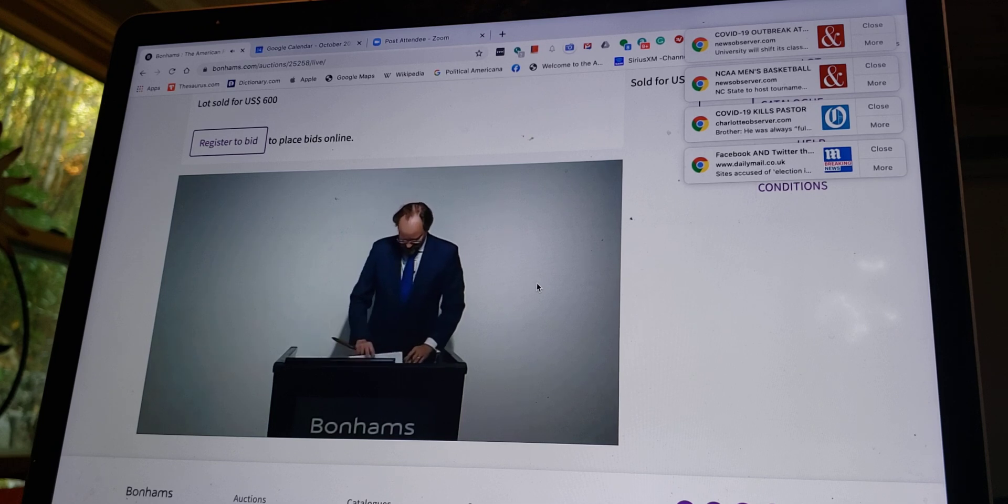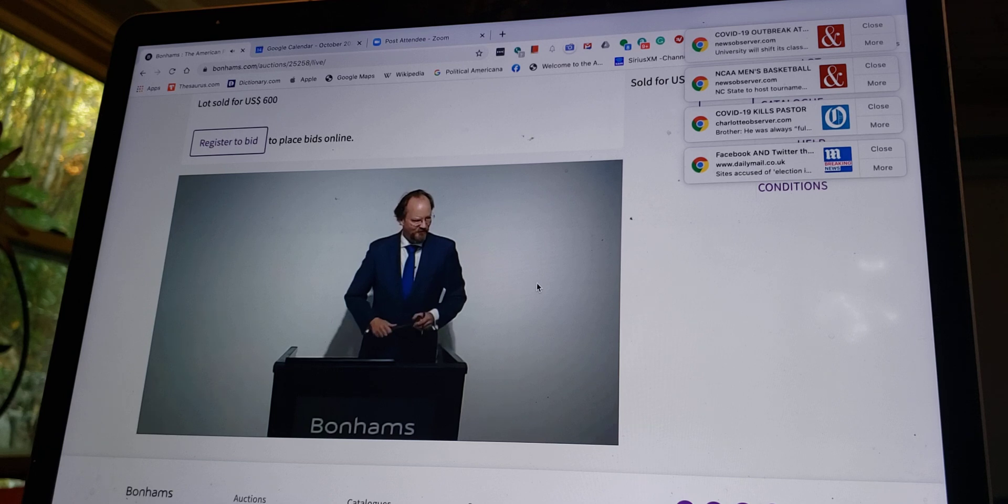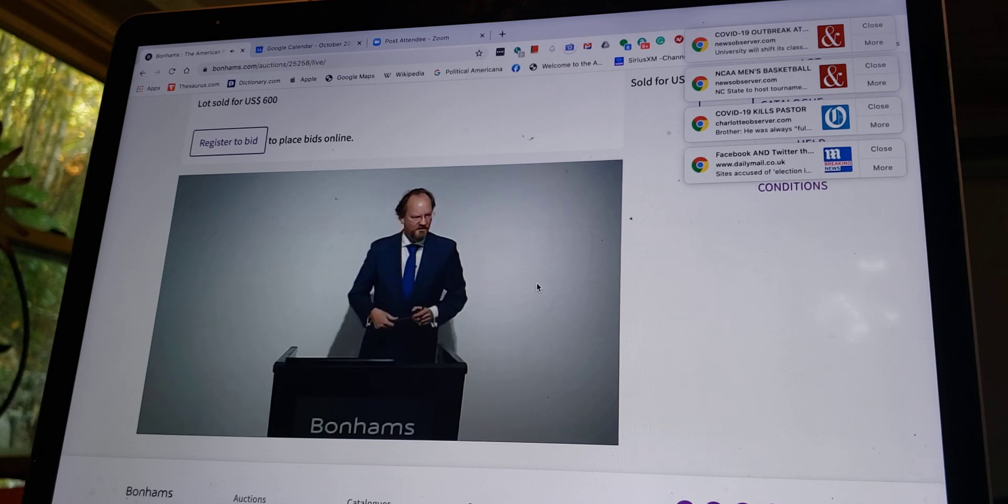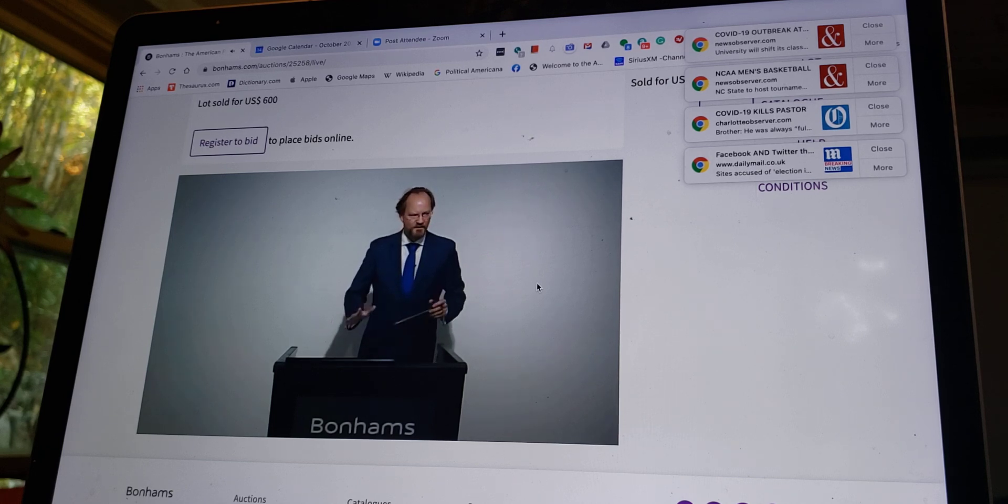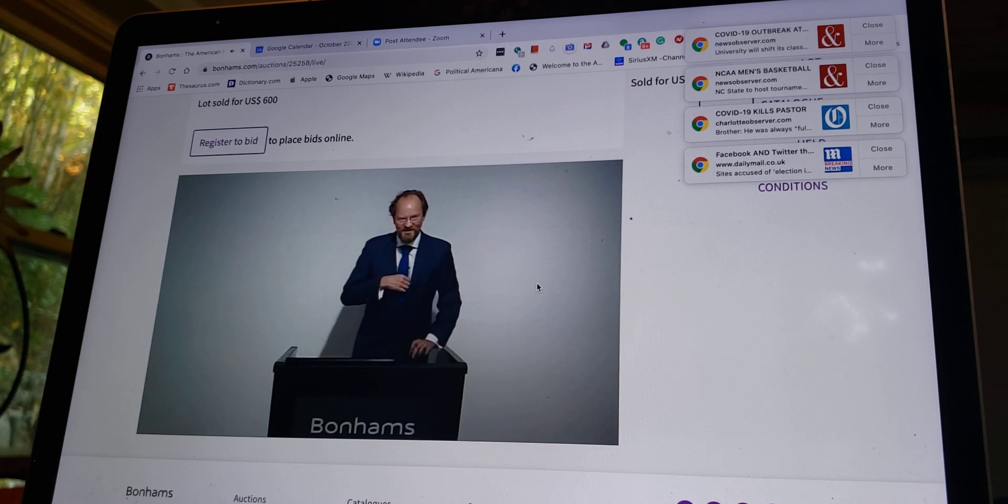And that concludes today's sale. This was the last sale. Thank you very much for your time. Please see the cashiers. Please call us with any questions, shipping, etc. Thank you very much.